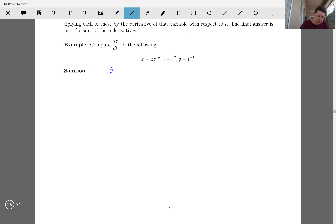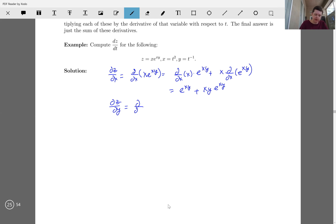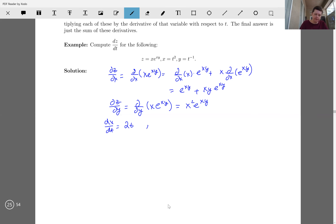I'll do each component separately. dz/dx is d/dx of x·e^(xy), which uses the chain rule and product rule. Remember y is a constant here, so we get e^(xy) plus xy·e^(xy). And dz/dy is d/dy of x·e^(xy), where x is a constant, giving x²·e^(xy). Also, dx/dt equals 2t and dy/dt equals negative t to the minus two.